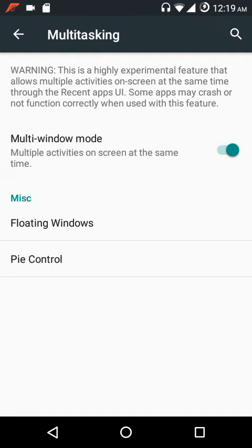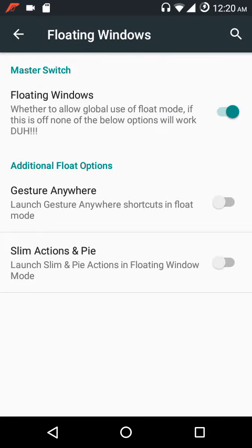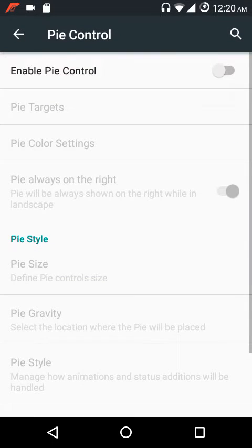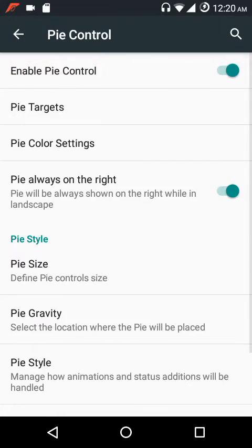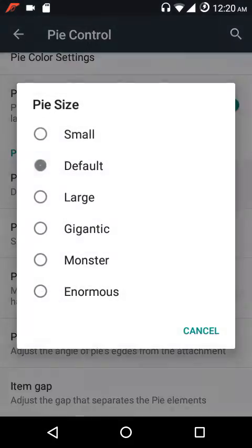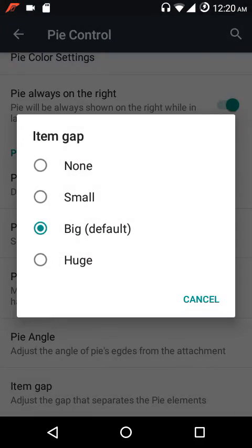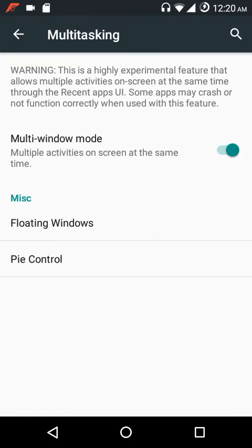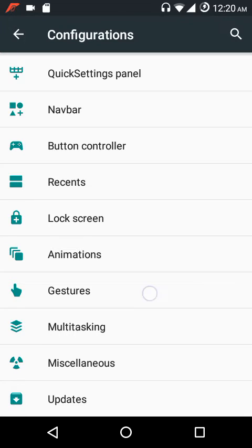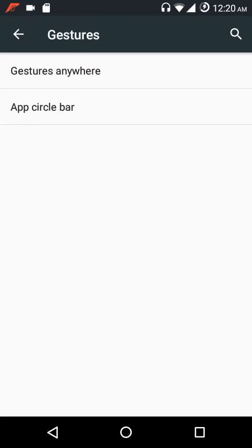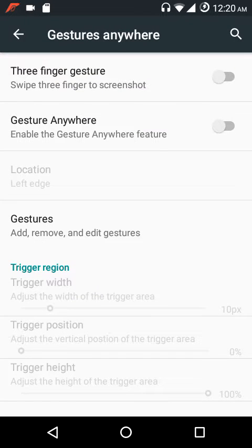Under multitasking you can enable multi-window mode with floating windows and Pi control. Pi control has settings for Pi targets, Pi color settings, Pi size, gravity, style, and angle. Under gestures you have Gesture Anywhere and the App Circle Bar. In Gesture Anywhere, three-finger swipe down takes a screenshot — a pretty handy feature.